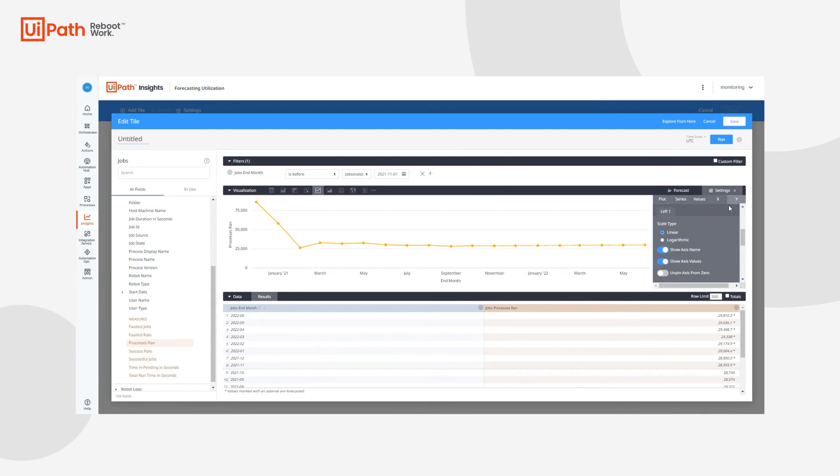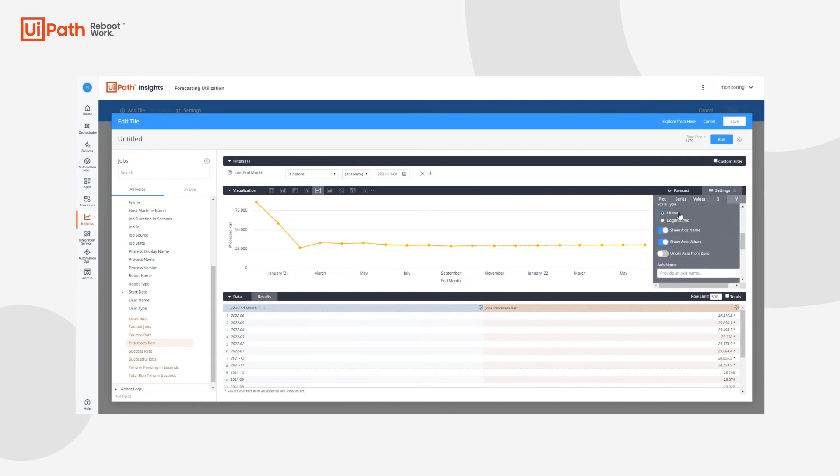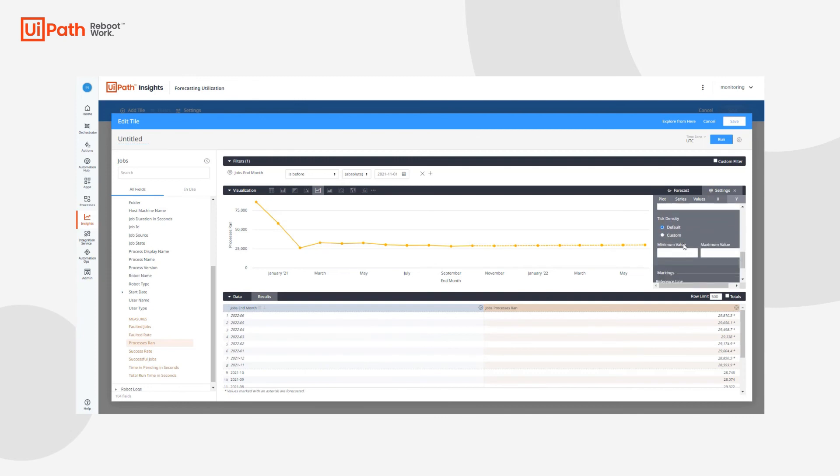Lastly, we have the Y menu options. This is where we can configure grid lines, reverse the axis, change the way our scale works as well. We can show the axis name and we can also provide a new name if we wanted to change that axis name as well. We can change the tick density and make these tick marks thicker. We can add reference lines.